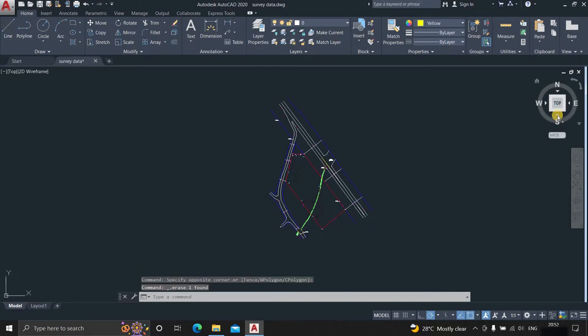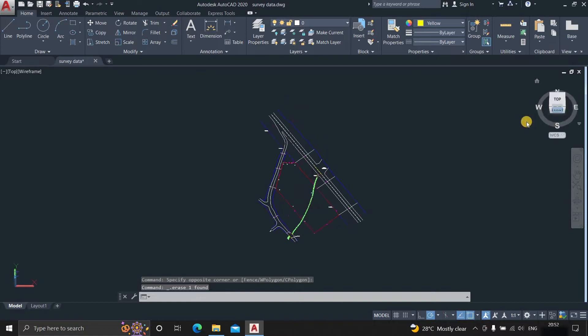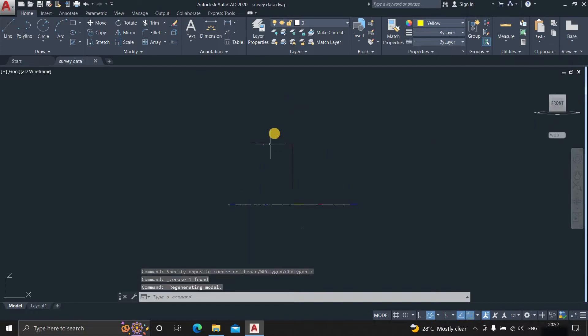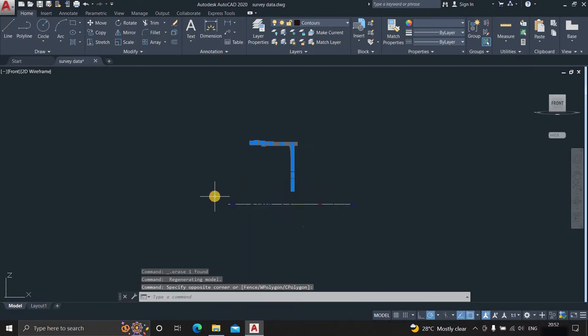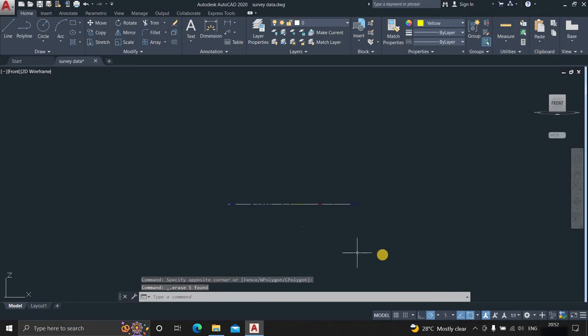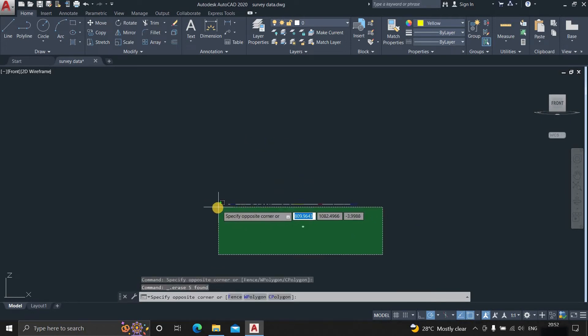Now go to the front view. Select the drawings which are not at the same level and are not required for further modeling. Select that drawings and press delete.